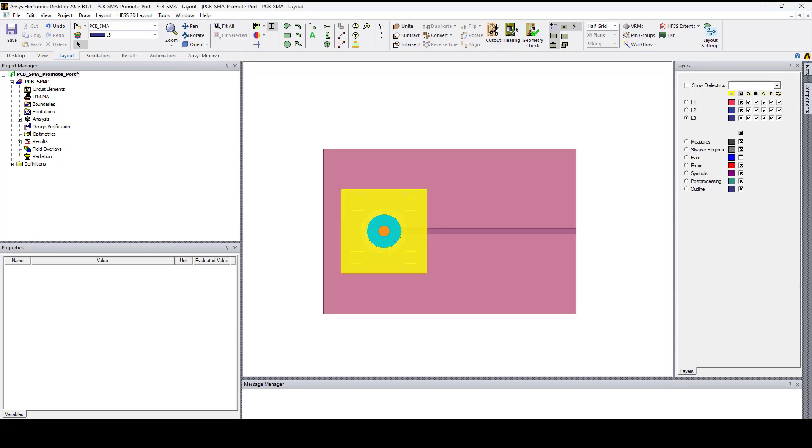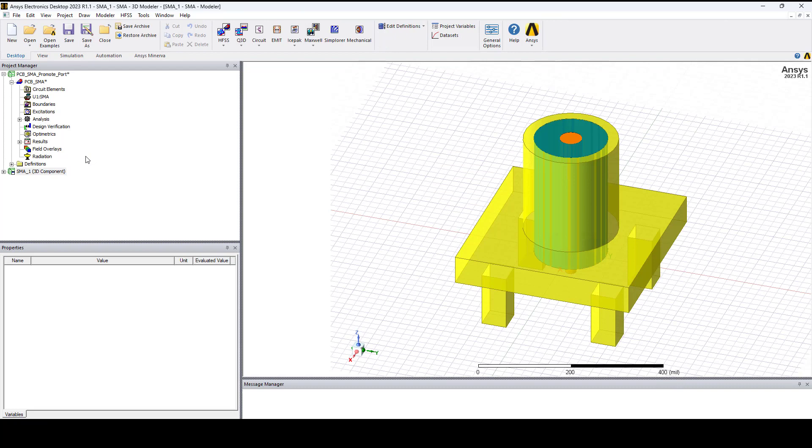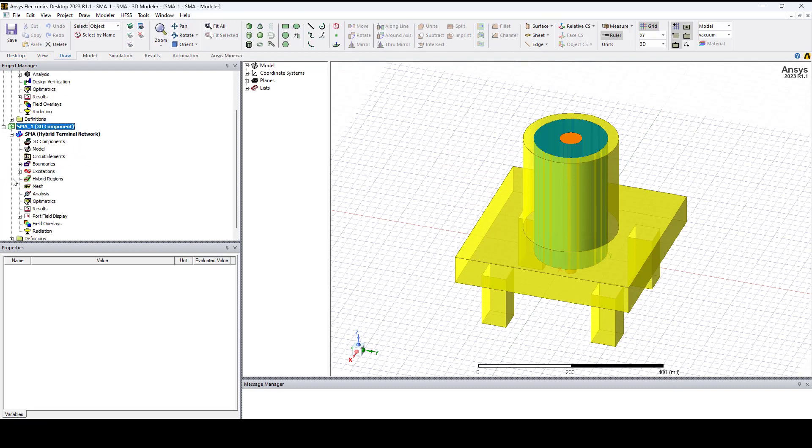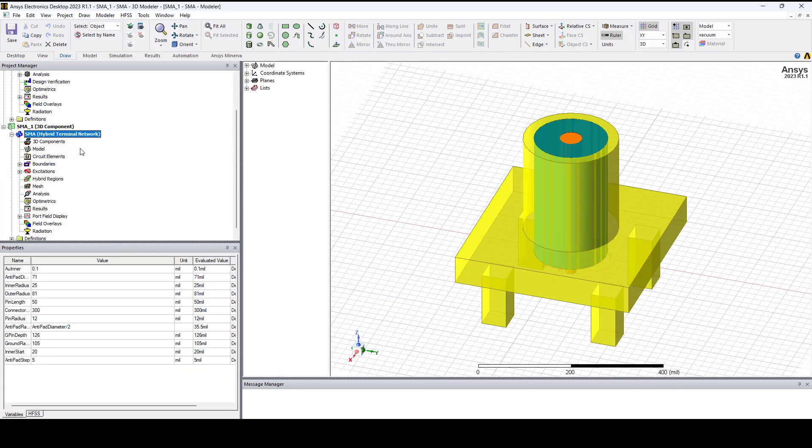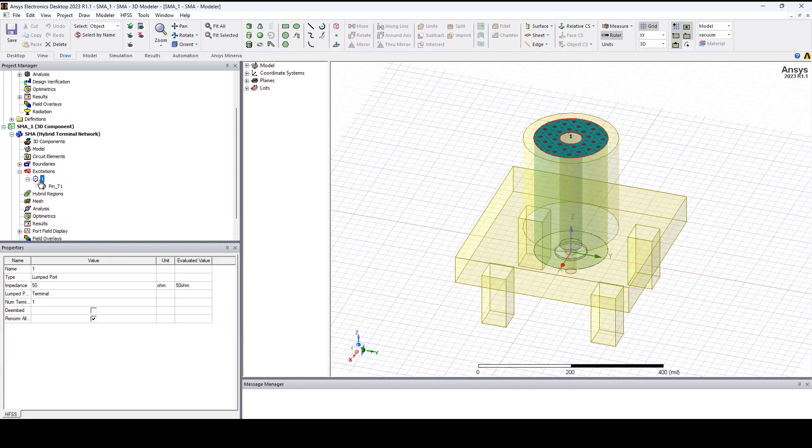If I right-click on this 3D component which is the SMA connector and choose Edit definition, this will open the 3D component in MCAD. If I go under excitations you can see that we have a lumped port and a terminal defined.